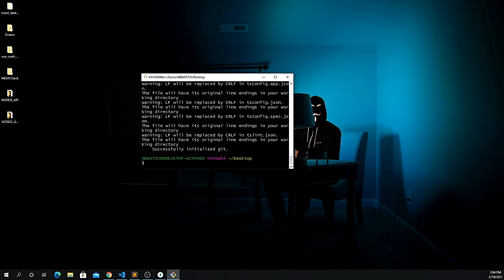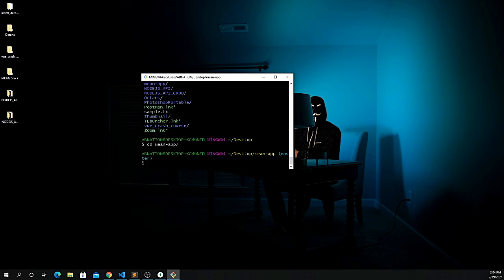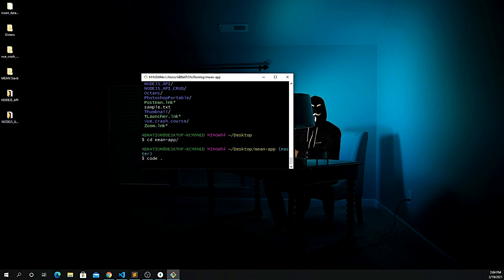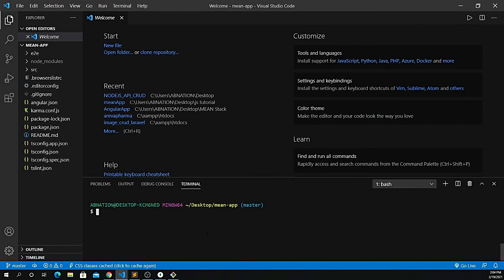Now navigate to the folder using 'ls' to check your files, then 'cd mean-app' to enter the project directory. If you're using Visual Studio Code, type 'code .' to open the editor. To run the application, use 'ng serve --open' so it automatically opens the Angular app on localhost port 4200.